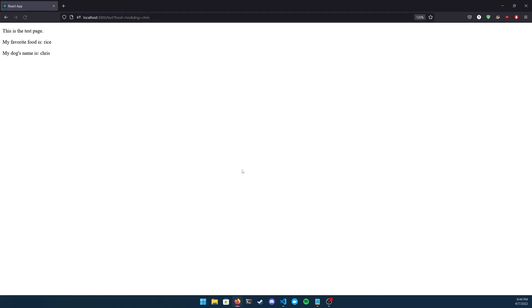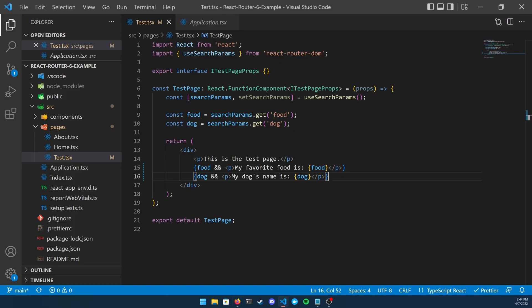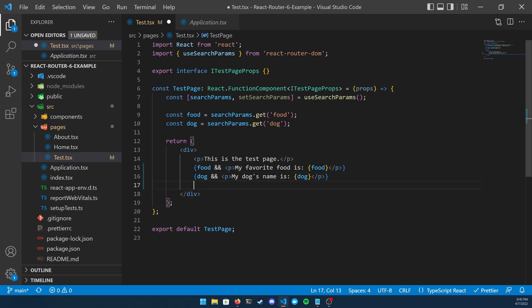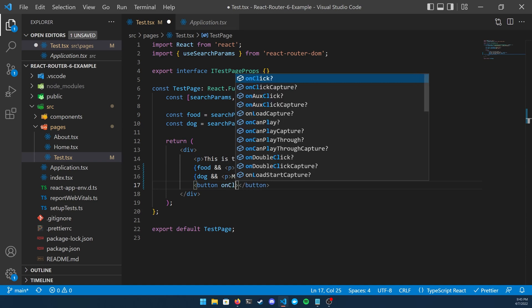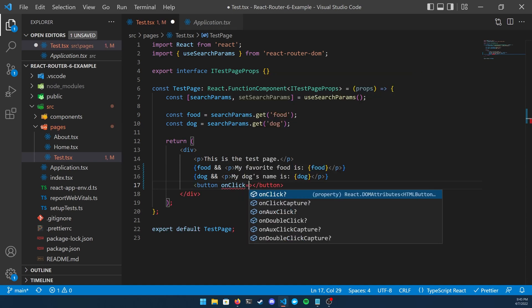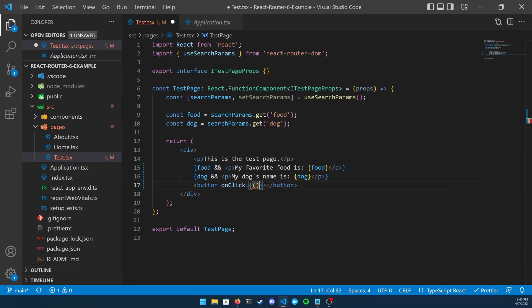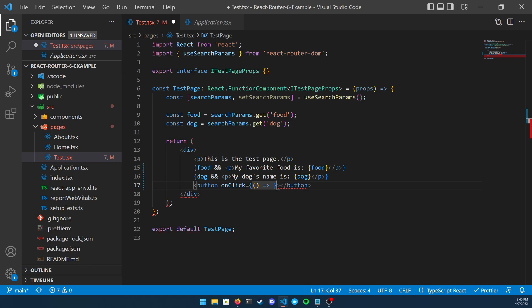Now that using the search params is working properly in the aspect of getting them, let's take a look at actually how to set them. Let's throw in a button and just set the search params with some sort of arbitrary values. Create an onClick function inside of your button and what you're going to do here is you're going to type setSearchParams. Inside of the function you're going to pass in an object and then you can pass in any set of key value pairs that you like.